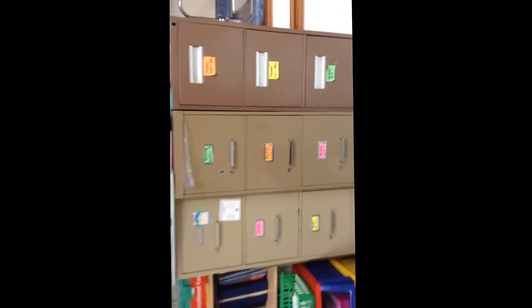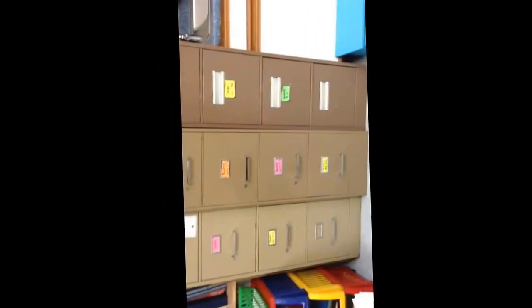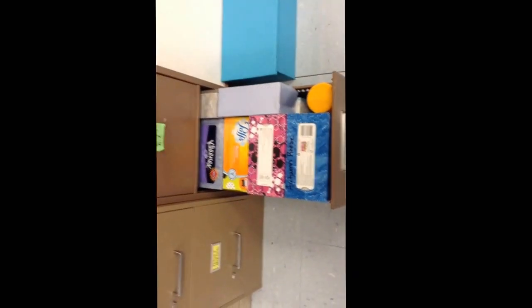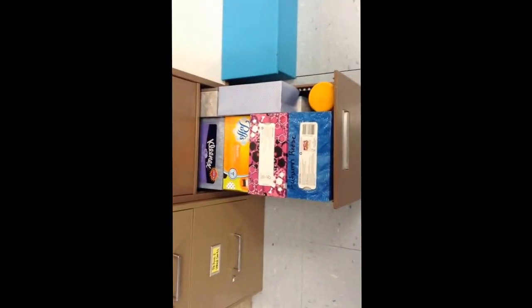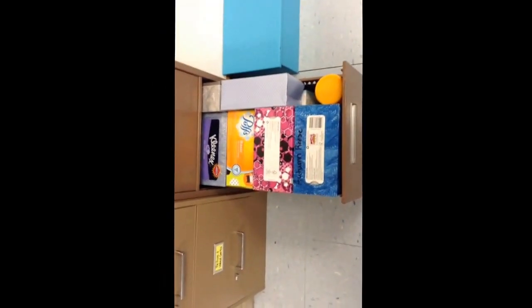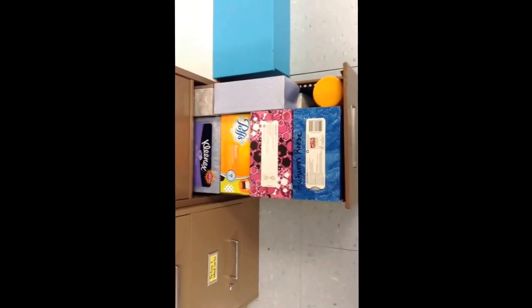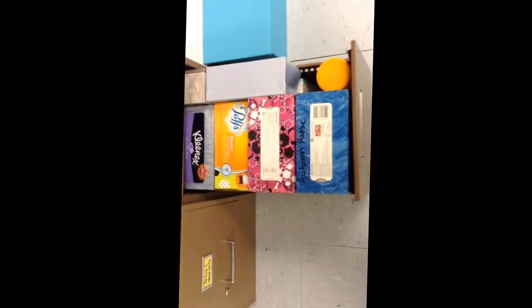And we have the file cabinets that we store our things in. I do want to point out one drawer in the file cabinet and that is this bottom drawer. What do you think is in here? Kleenexes! When we run out of Kleenexes, we will open this drawer and pull out another box. So you can help me with that.